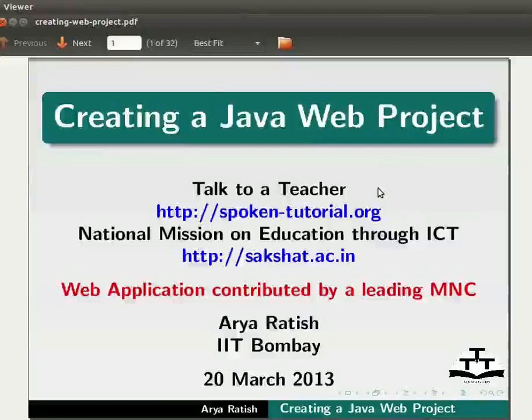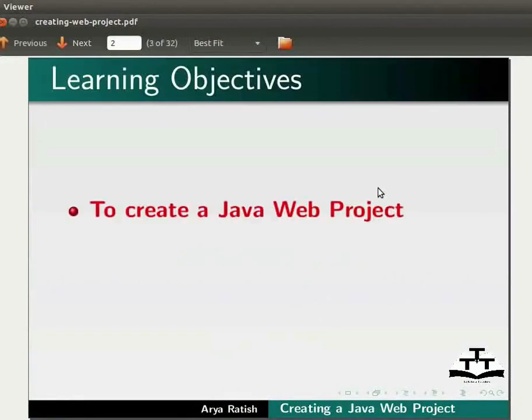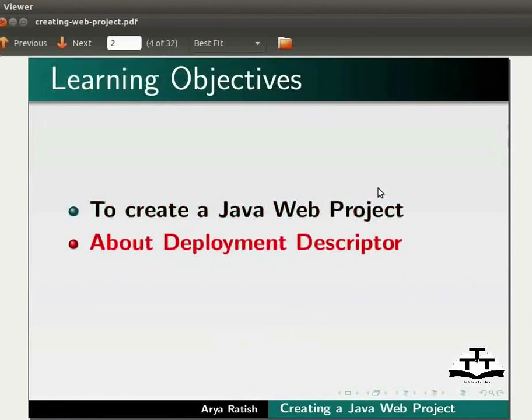Welcome to the spoken tutorial on creating a Java web project. In this tutorial, we will learn to create a Java web project, about deployment descriptor, and about web.xml file.